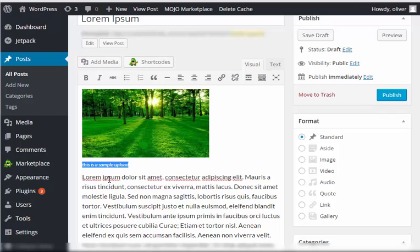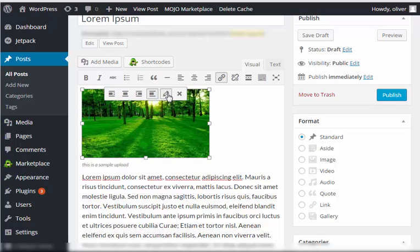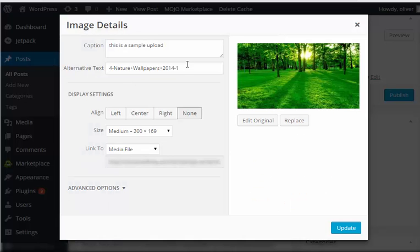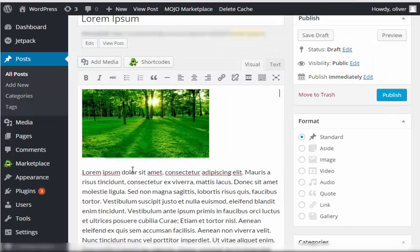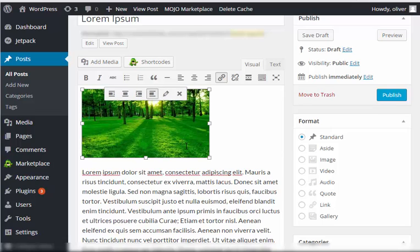As you can see, it's here. The caption shows on the bottom part of the image. If you don't want that, just click on edit and then remove the caption right here. Just delete this part, click on update.